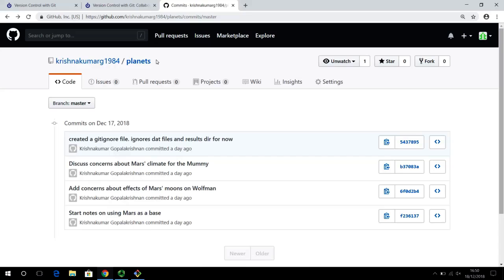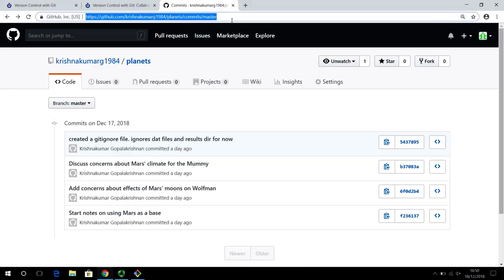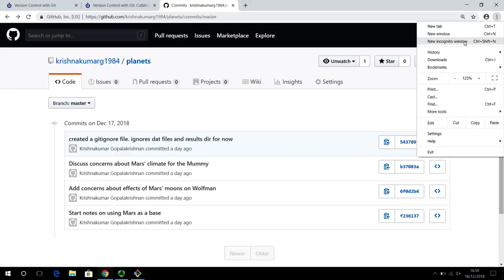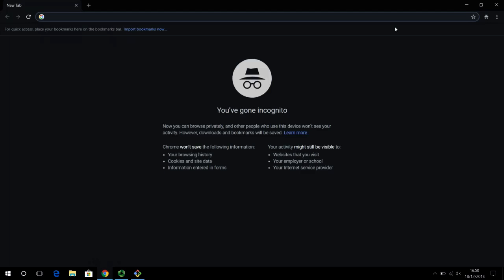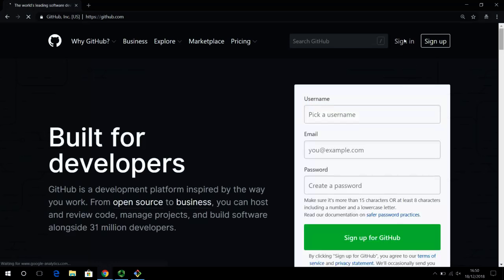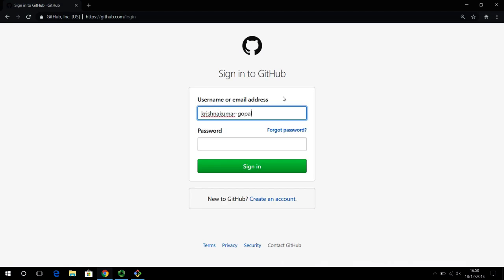I'm just one person here and I have to simulate this environment for you. We have already created and pushed this project to the GitHub repository in my account. In order to show the collaboration aspect, I'm going to show how a different user can work on this project. I'm going to go to a different browser window, go to GitHub.com, and log in with a secondary account. I made two accounts to simulate two people.